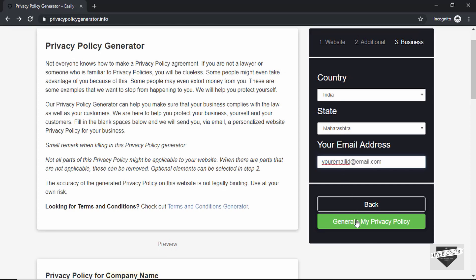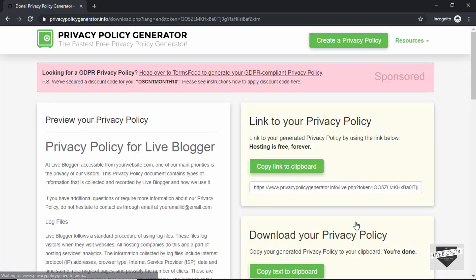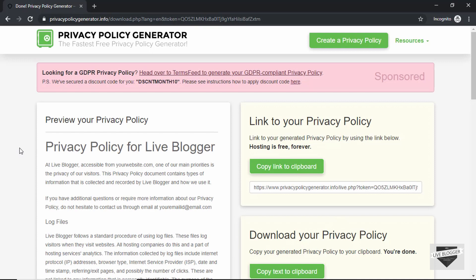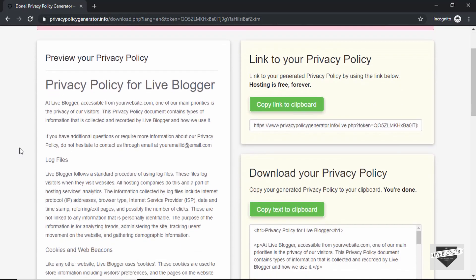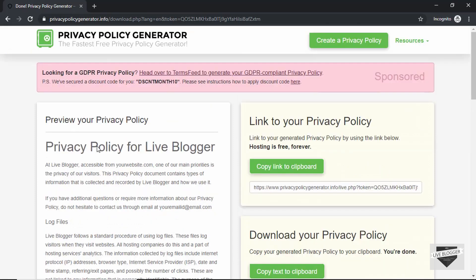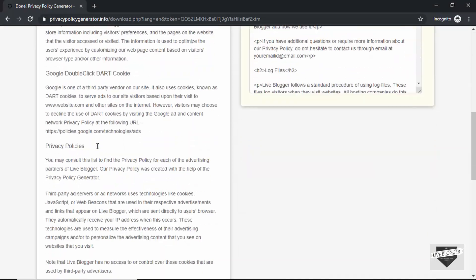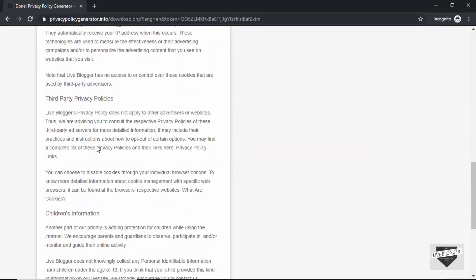All right, so now just click on generate my privacy policy. And here we have the privacy policy for our website. We can see privacy policy for Live Blogger and here we have the details of how we collect information from the visitor.